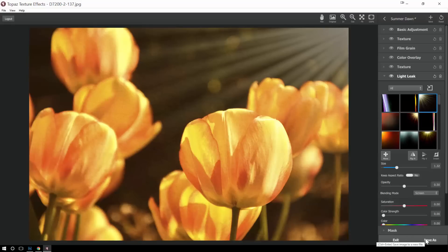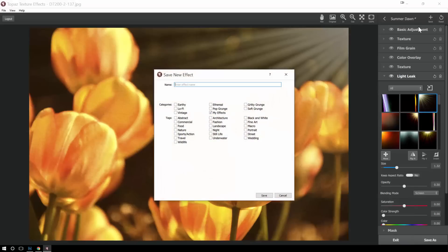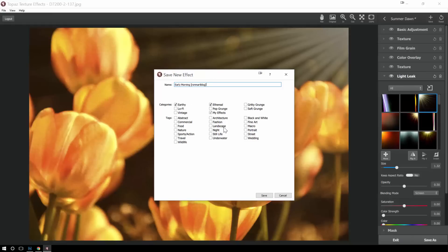So now I'm going to go ahead and save this one. And I'm going to call it my new effect here. I'm going to call it Early Morning. And then I'm going to say this is kind of earthy and ethereal. And then I'm going to go ahead and say this is probably good for nature, landscapes, maybe even wildlife. And then click save.